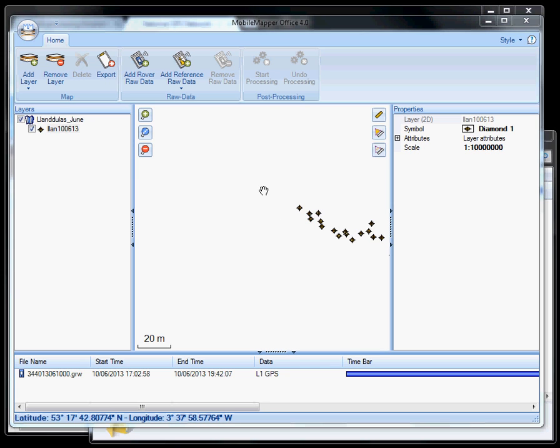In this short tutorial, I'm going to take you through the process of processing data from the mobile mapper version 6. I'm going to have to use a particular version of the mobile mapper office software, which is version 4.